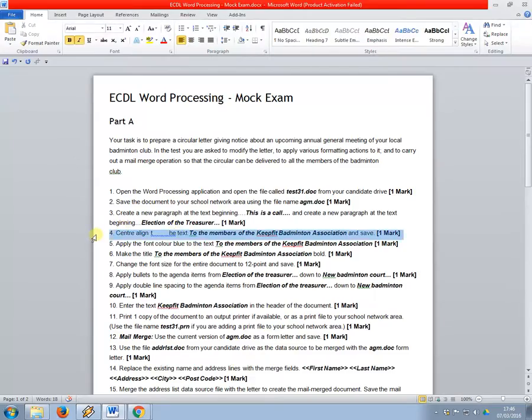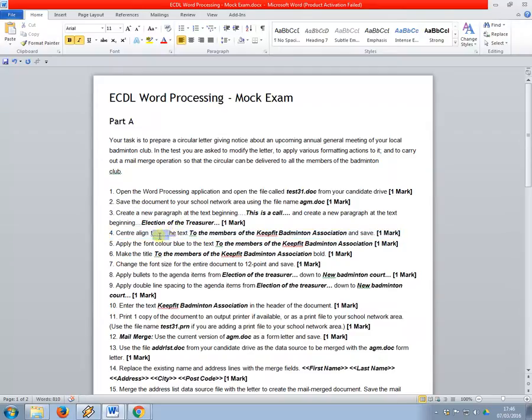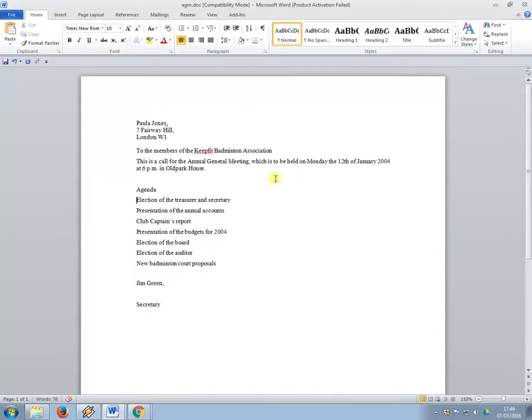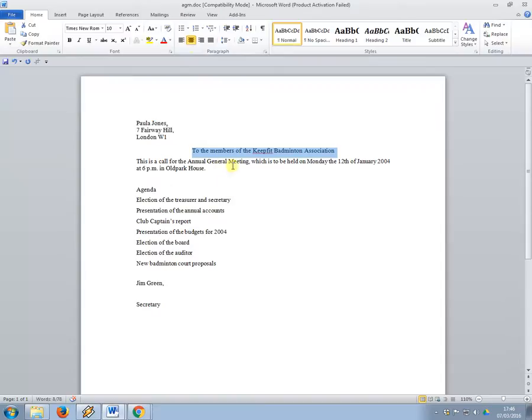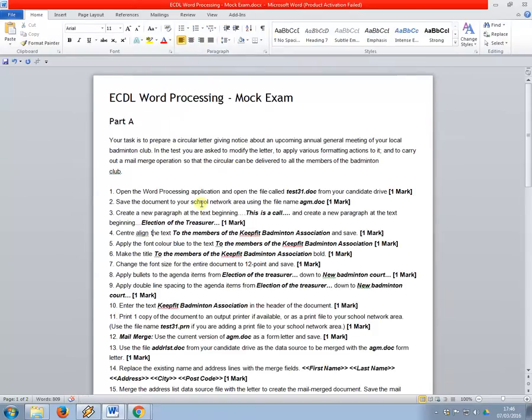Number four, I want you to center align the text to the members of the Keep Fit Badminton Association. So just this text, so you need to make sure that you're only center aligning or aligning the thing that they specify.